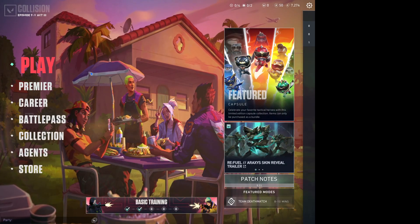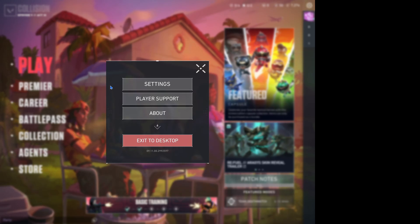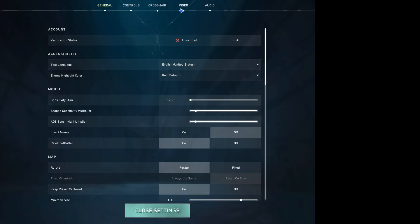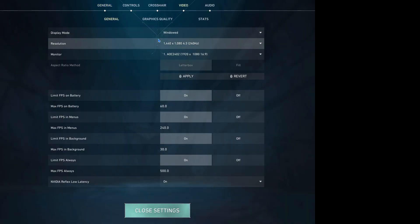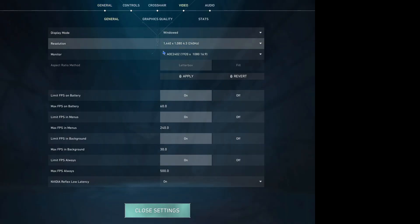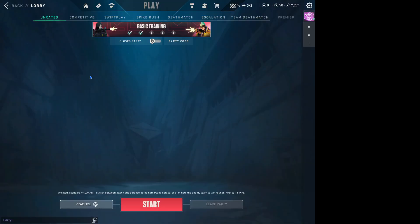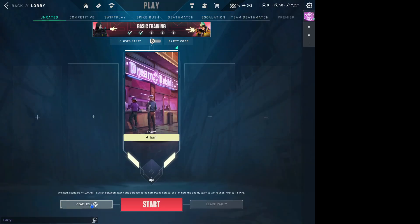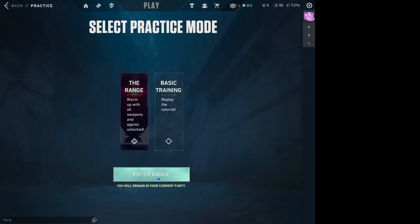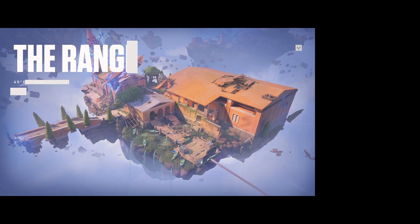You see, here it is, true stretched. You see. And I'm just going to go practice, enter range.